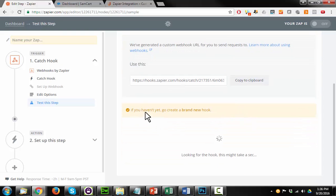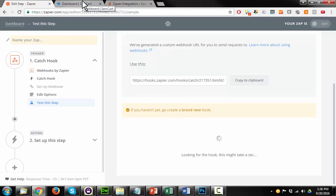Hit OK, I did this. It says if you haven't yet, go create a brand new webhook, and we just did that. But what we need to do now is trigger it so that Zapier can see the information that SamCart is sending through that URL.